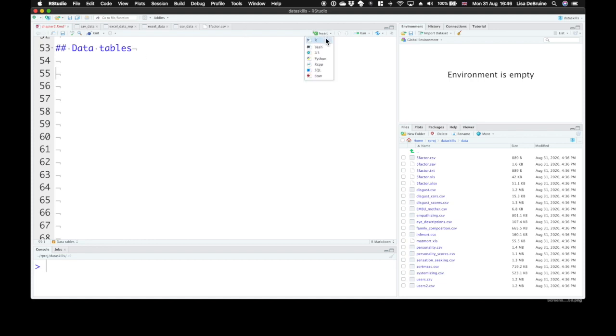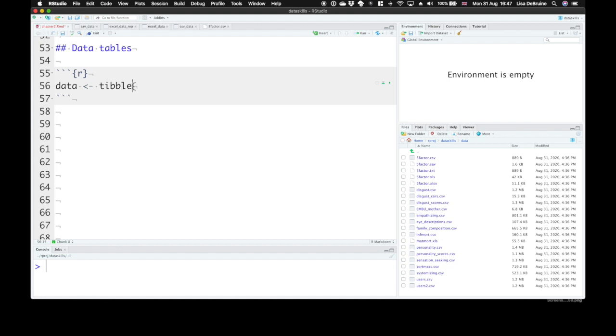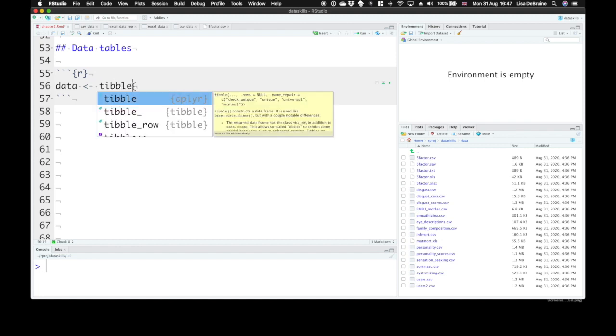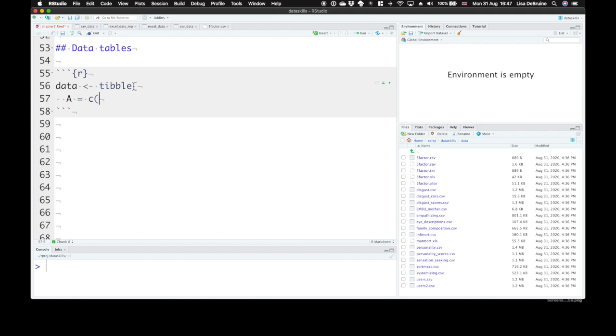Let's create a code chunk and make a really quick data set. We'll just call it data, start with the tibble function. Now with the tibble function, you can create your own arguments. The names of each argument are the names of your different columns. So we can make a column called A and that will equal...